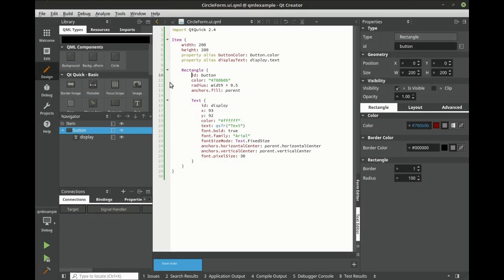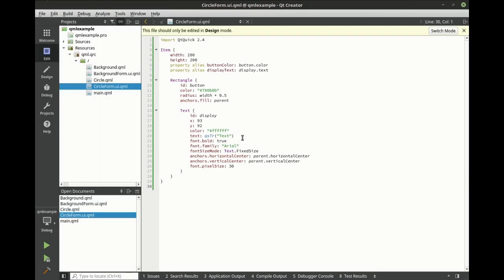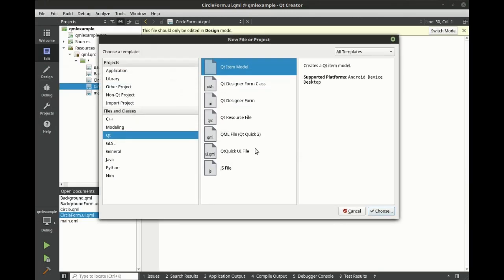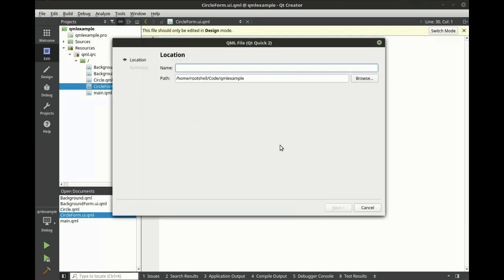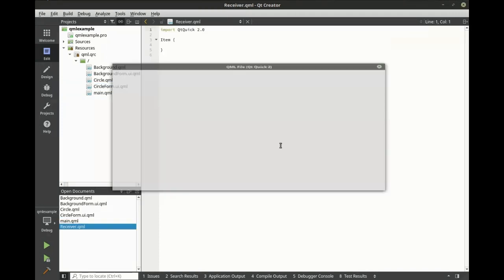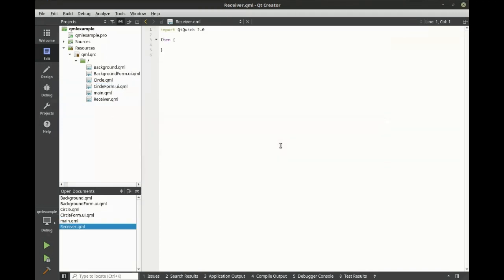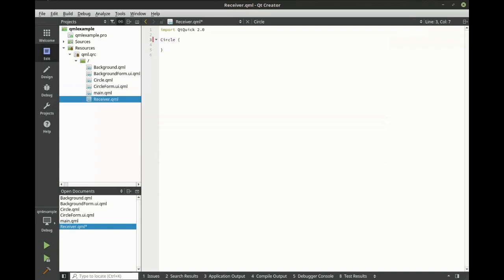Before we can begin emitting signals, we need a slot to receive them. So we'll create a new QtQuick file. Let's call this receiver. Let's change this to circle, the component we just made.